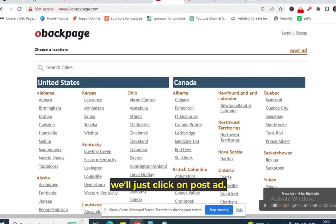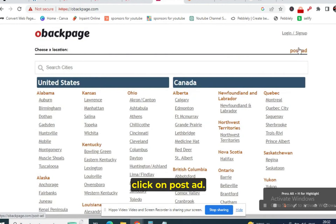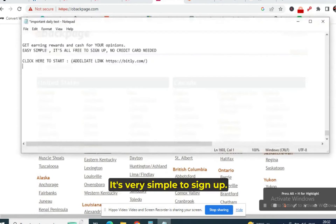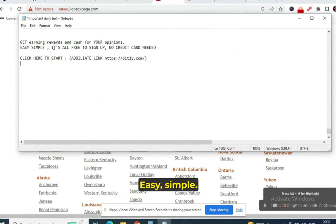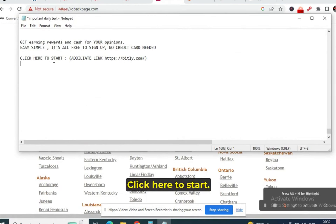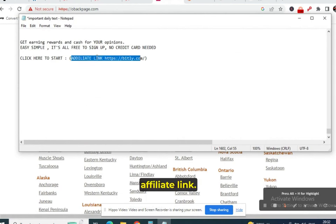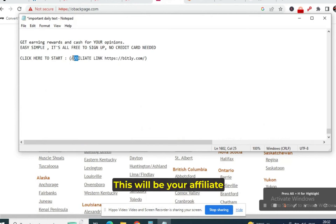What we will do is click on 'Post Ad,' sign up, and click post ad. It's very simple to sign up — no rocket science at all. On the title you will write: 'Get earning rewards and cash for your opinion.' It's easy and simple, it's all free to sign up, no credit card needed. Click here to start — this will be your affiliate link, the Bitly link.